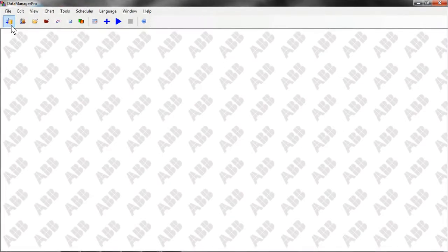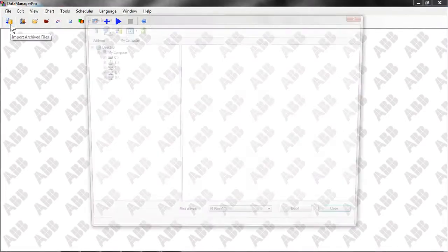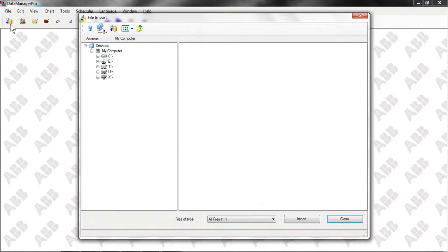Let's start by importing data into Data Manager Pro's database. This database is created to provide secure, long-term storage of process data, regardless of how many instruments the user has.